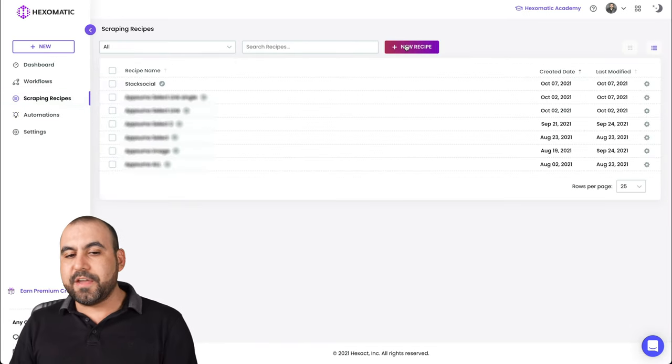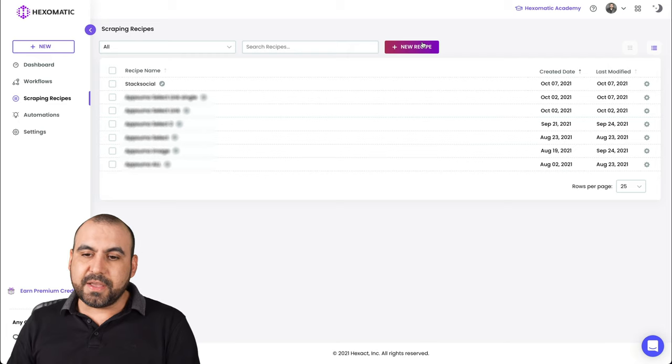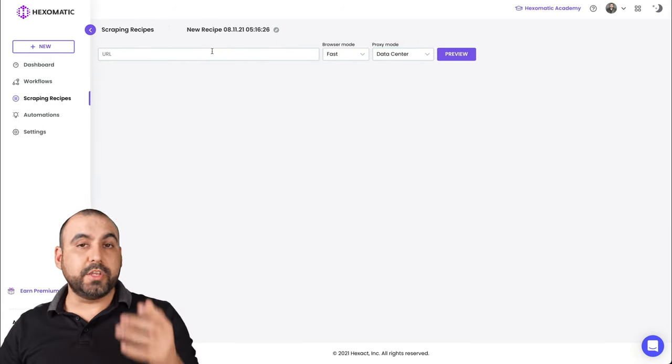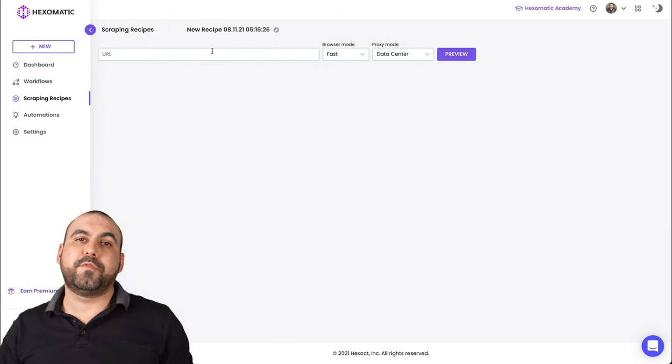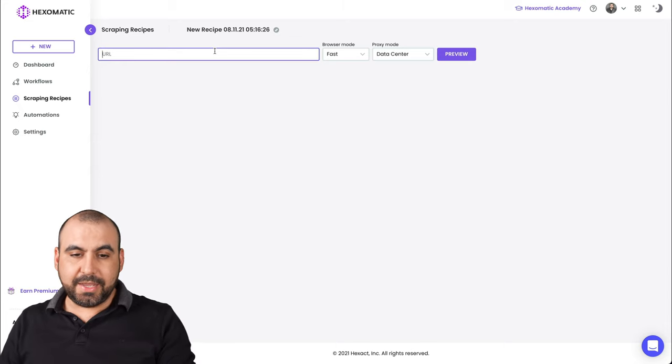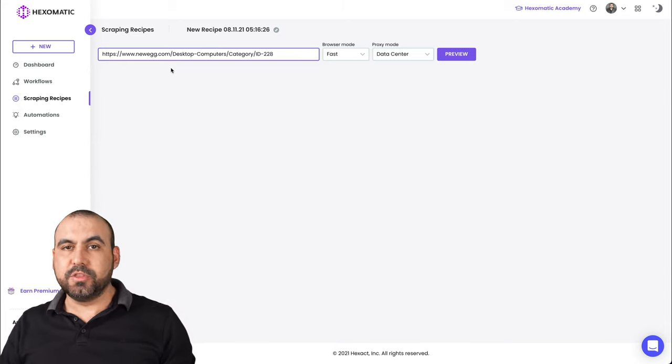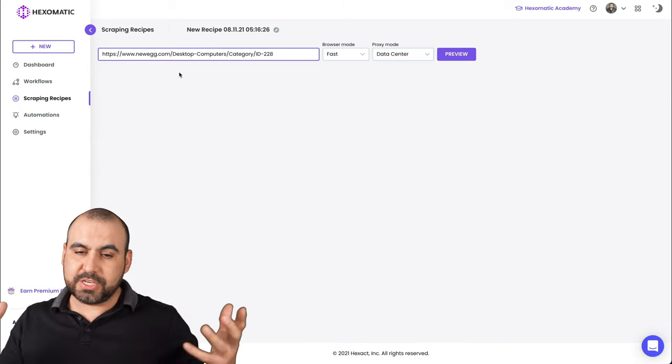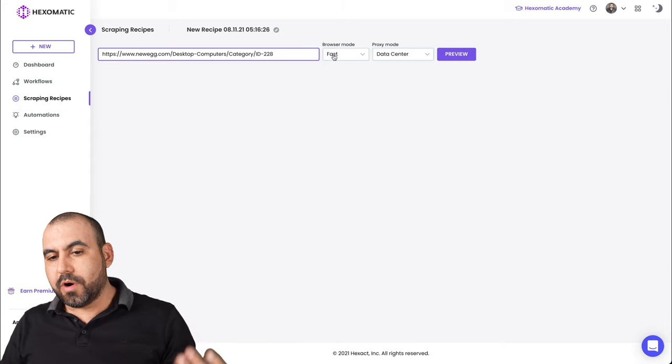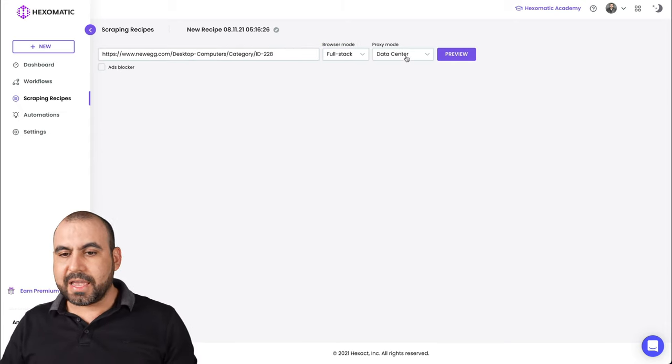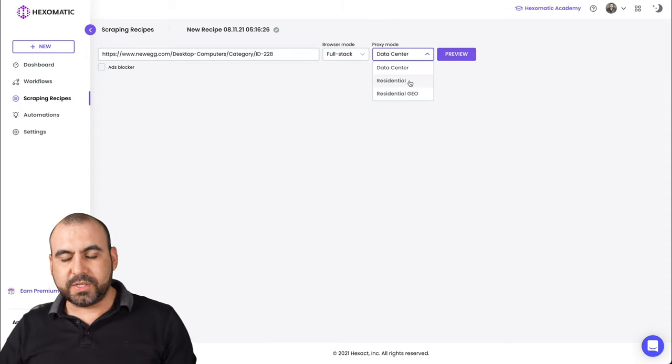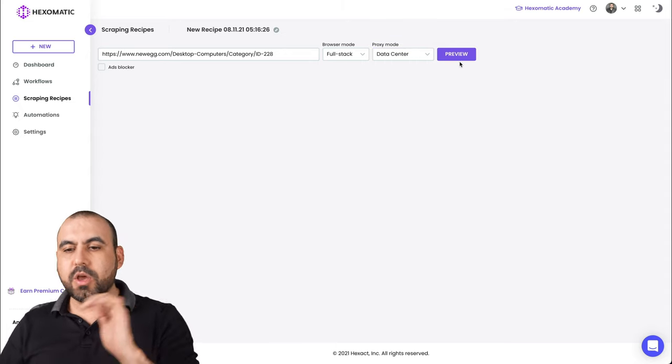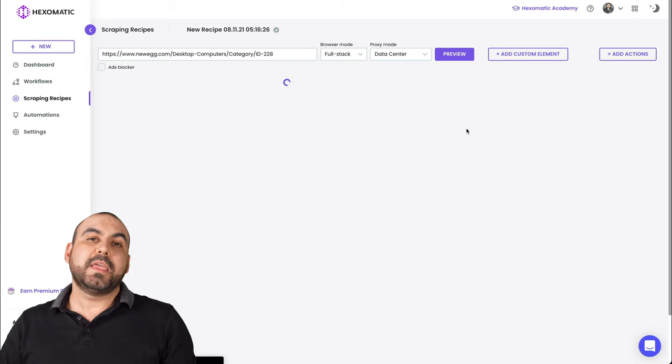So, for example, if I want to scrape something, I will go into a new scrape. And what we're going to do is paste the URL from what we want to scrape. In this case, I just grabbed a page from Newegg, which is an electronic store where I might want to grab information. So I'll choose full stack and proxy mode, data center, residential and residential geo. We'll keep it at the data center.